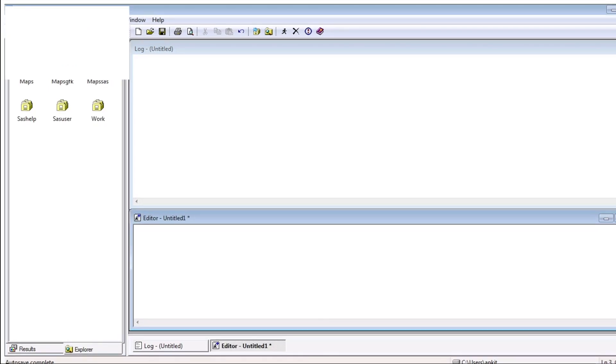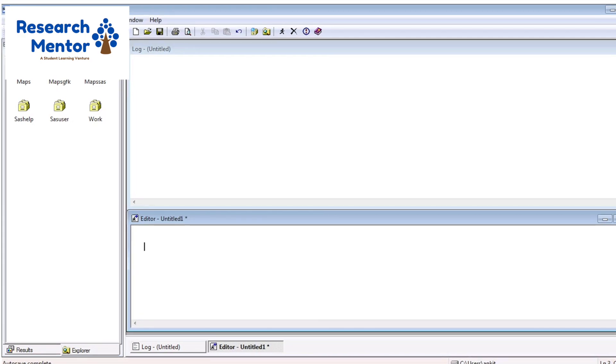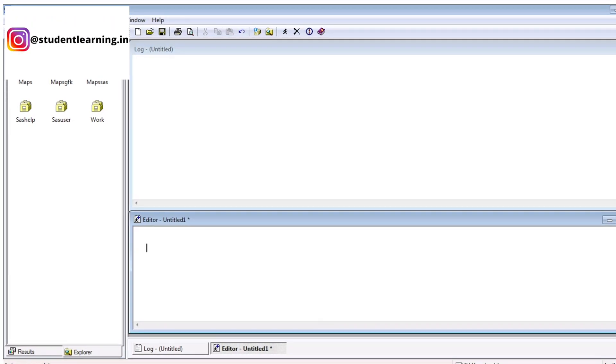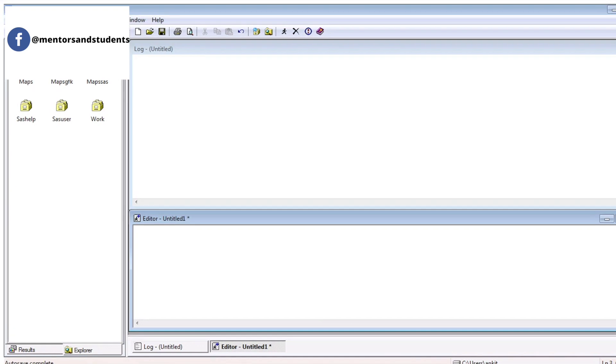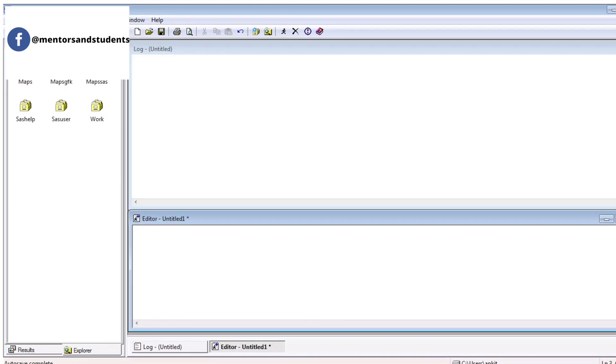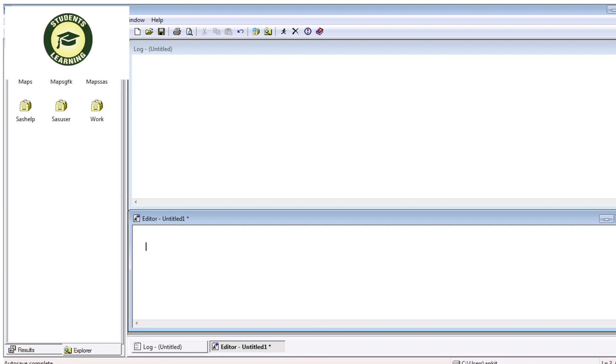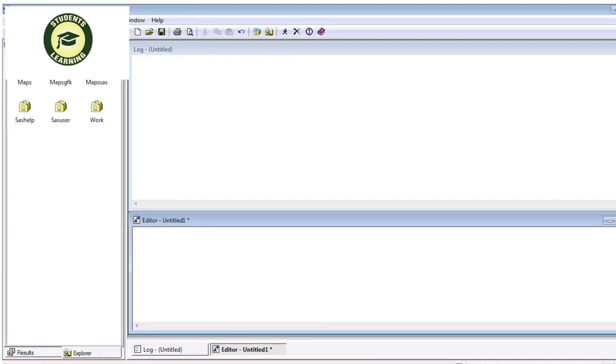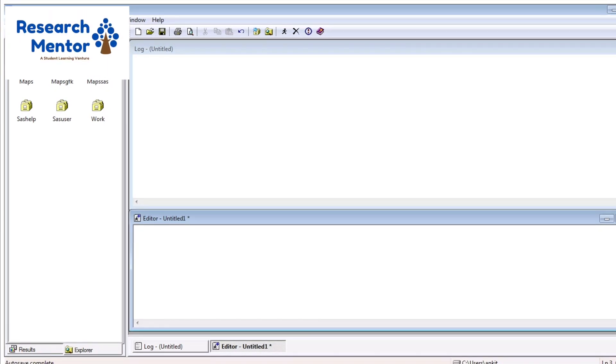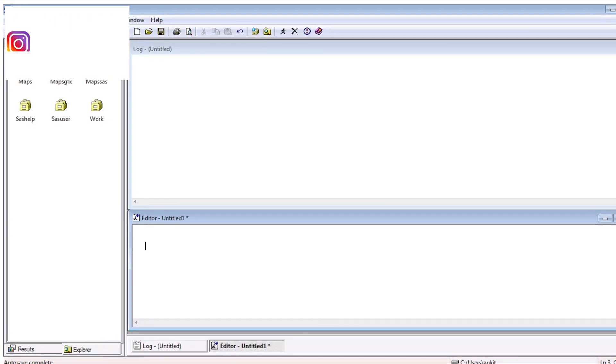Today I'm going to explain the basic environment of SAS. The software name is SAS 9.2. You can see there are a lot of windows in SAS. On the right hand side there is the Explorer window. Explorer window is basically a collection of all the libraries of SAS, just like MAPS, SAS HELP, SAS USER, WORK, and MAPS SAS. These are predefined libraries of SAS.